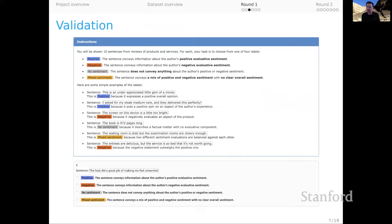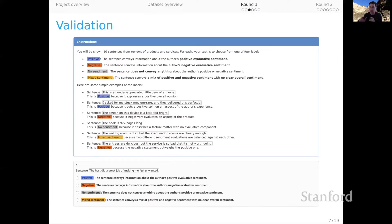This is a picture of the validation interface. You can see that there were some examples given and a little bit of training about how to use the labels, and then fundamentally what crowd workers did is they were prompted with a sentence and they made one of four choices: positive, negative, no sentiment (which is our notion of neutral), and mixed sentiment, indicating a sentence that has a balance of positive and negative sentiments expressed in it. I think that's an important category to single out. We're not going to try to model those sentences, but we certainly want crowd workers to register that kind of mixing of emotions where it appears.